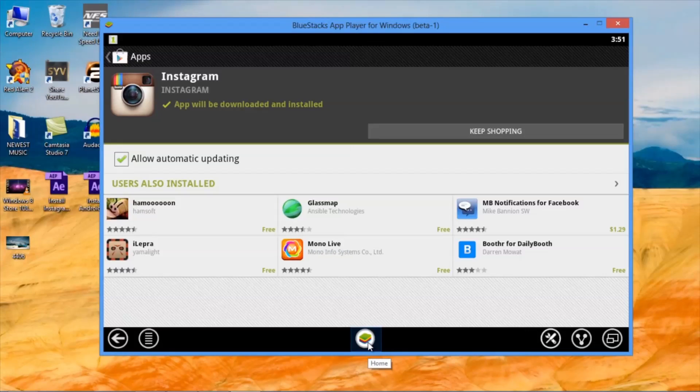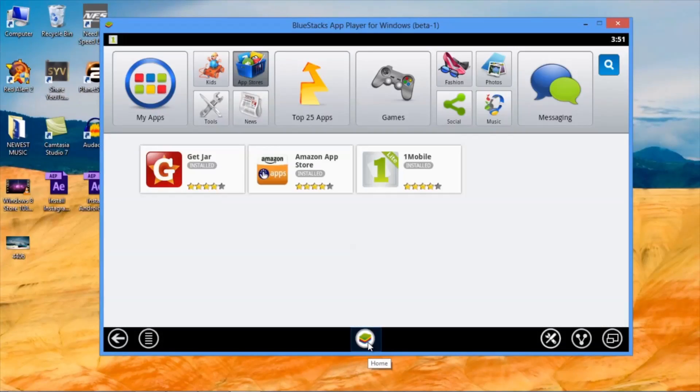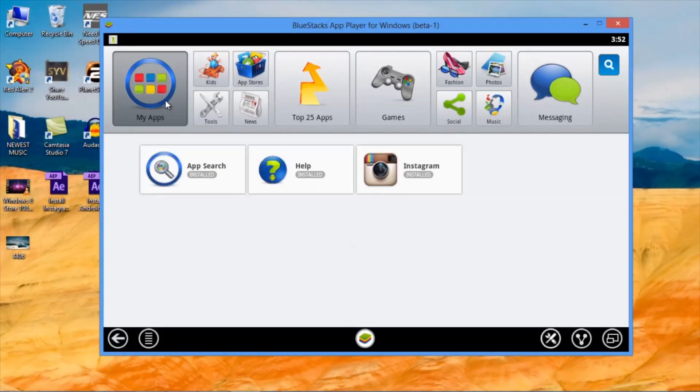Then, you can go to BlueStack Home and here, click on My Apps and then Instagram.